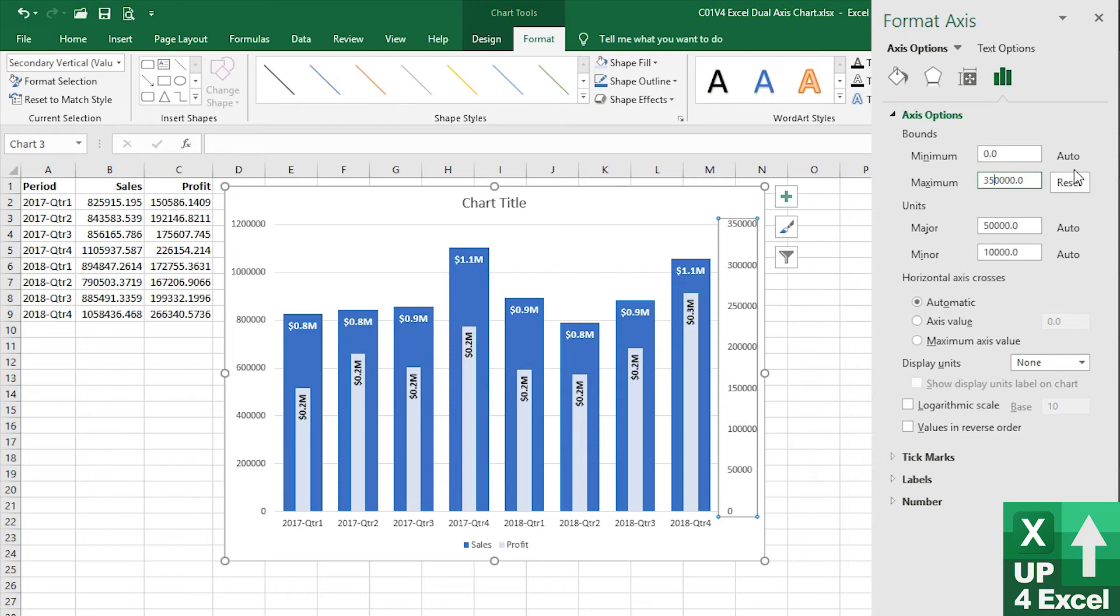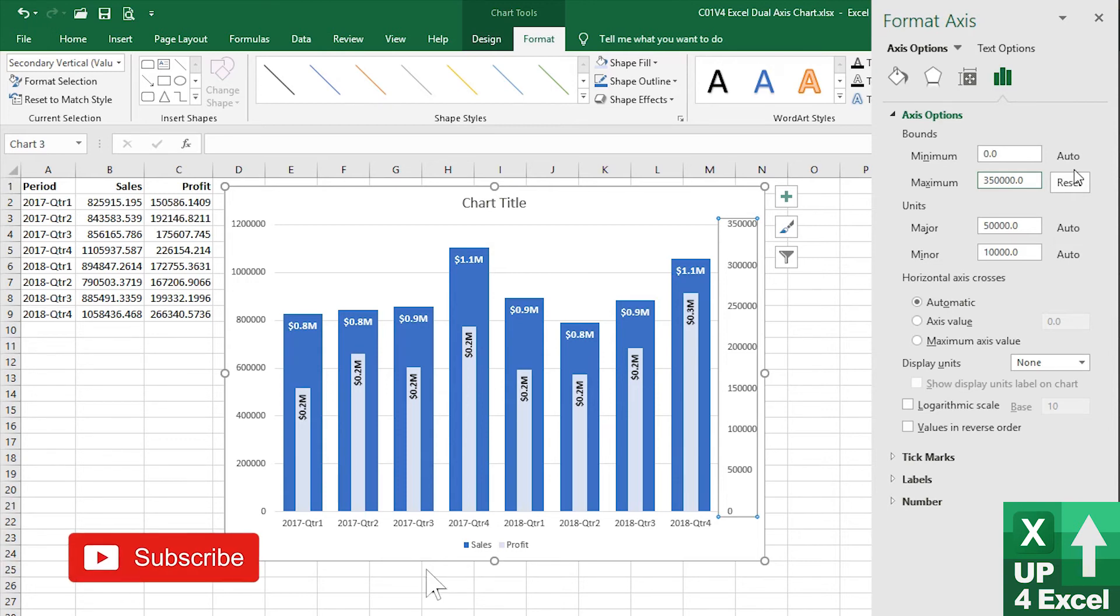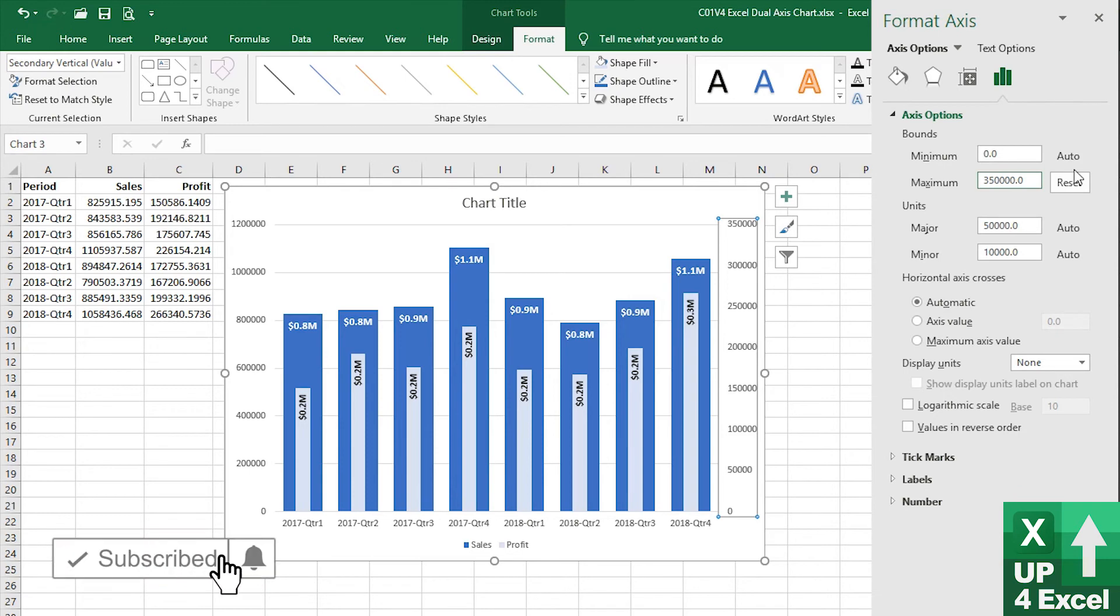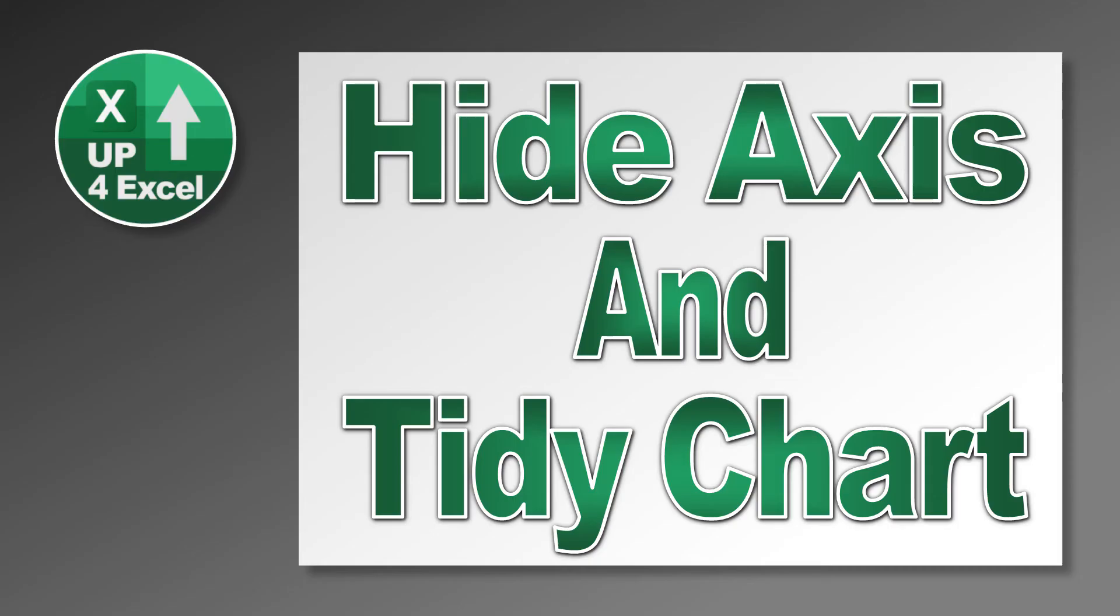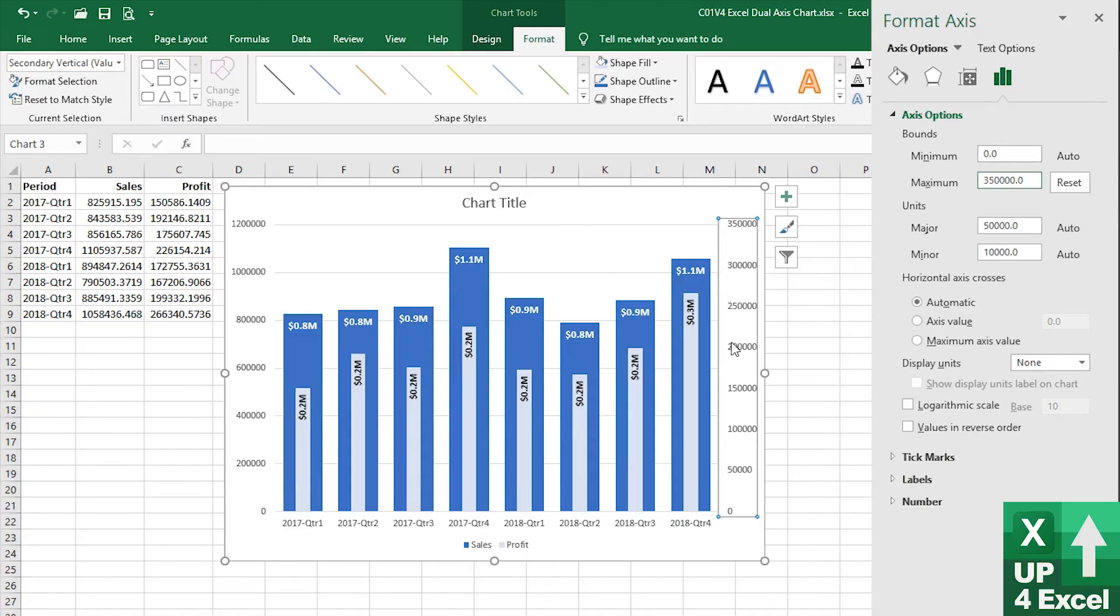Now the only problem is that when you get new data, because I've manually manipulated that, you will have to do that again. But I do have a video coming up on dynamic charts and I'll go through all of that kind of automation in charts. So make sure you hit subscribe, hit the bell icon and then you won't miss that video when it comes out.